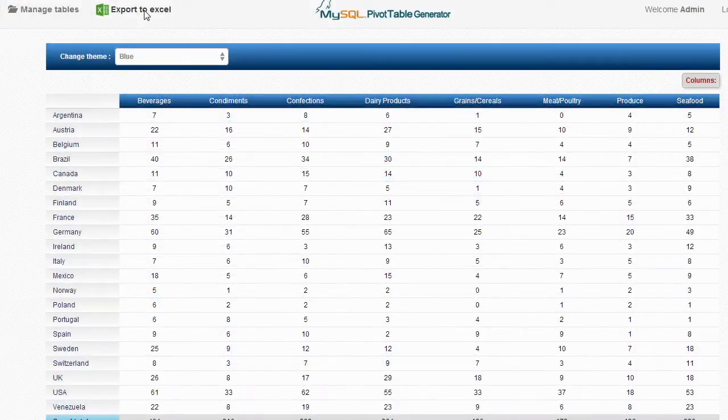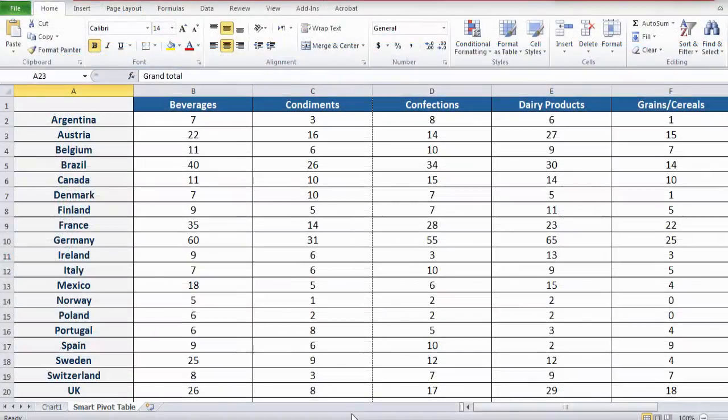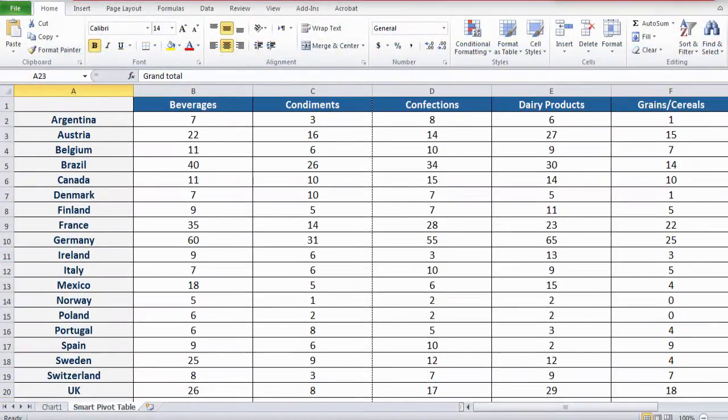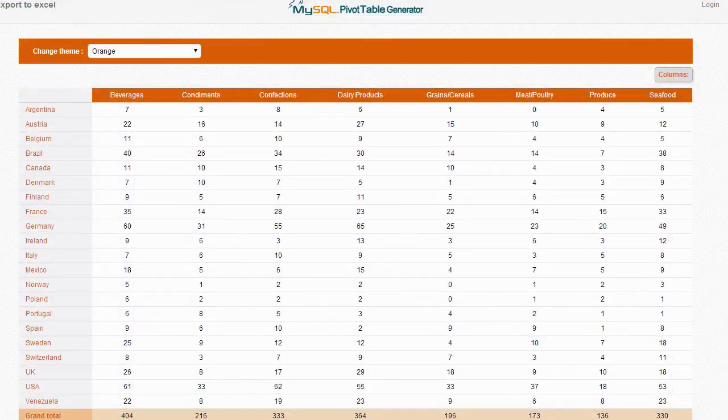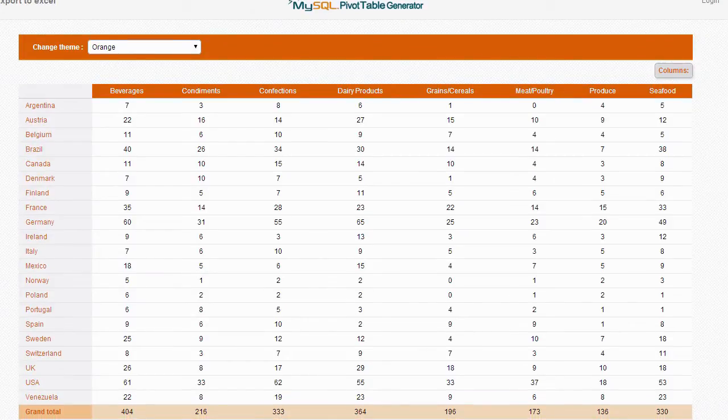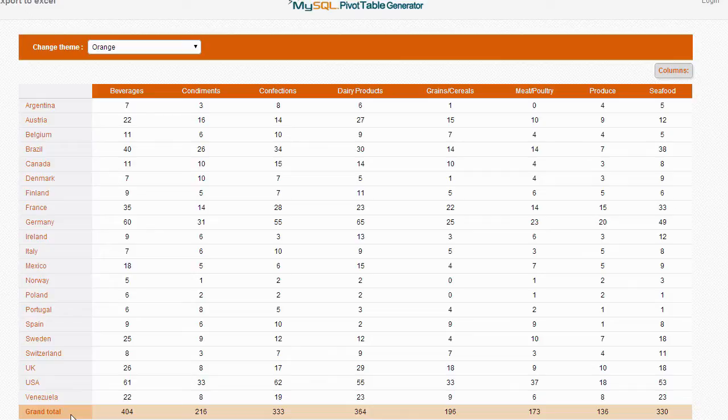It can be used to create web-based pivot tables that can be exported seamlessly into Microsoft Excel worksheets. In this example, we'll show you how to create a simple pivot table using MySQL PivotTable Generator in just a few mouse clicks.